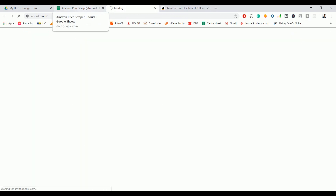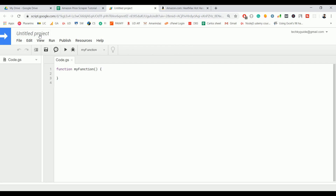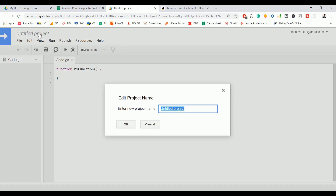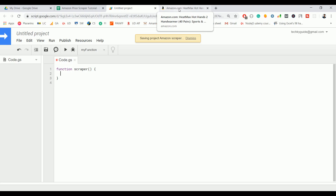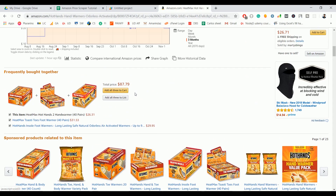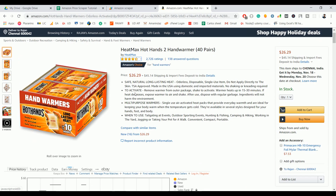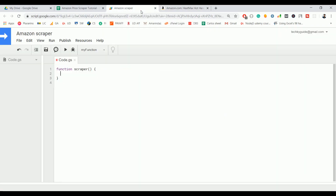Just give any project name — let's name this 'Amazon Scrapper'. Let's rename the function to something meaningful, maybe 'scrapper'. So we are going to scrape the product prices from Amazon using the URL Fetch class. Let me create a variable called 'getContent'.